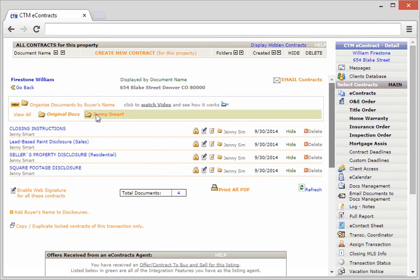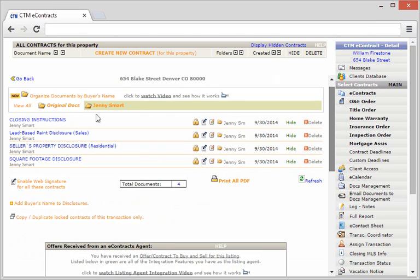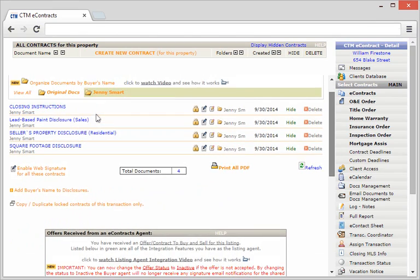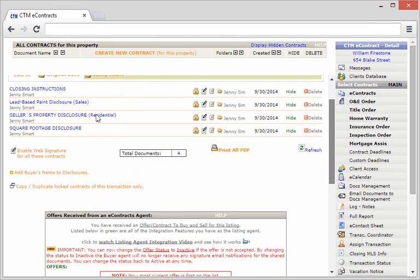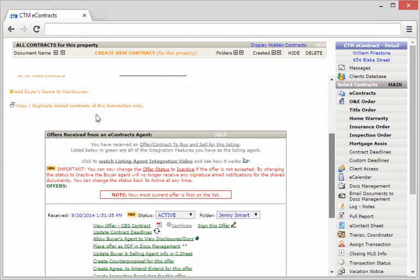Once you've clicked on the folder for that specific buyer, you'll still have access to all of the features within the integration box.